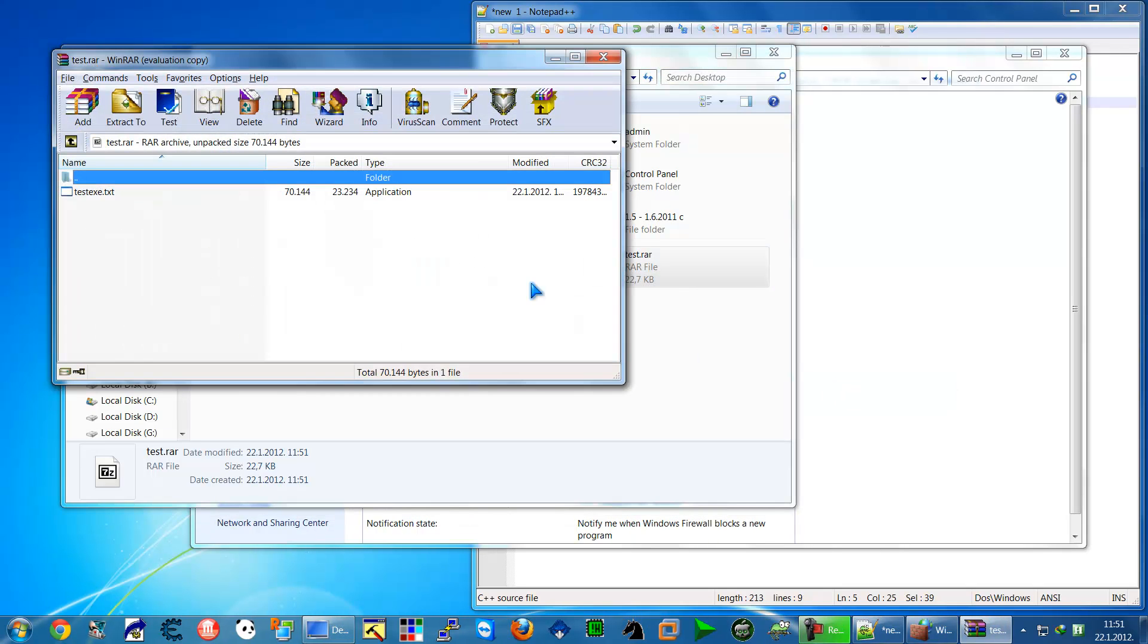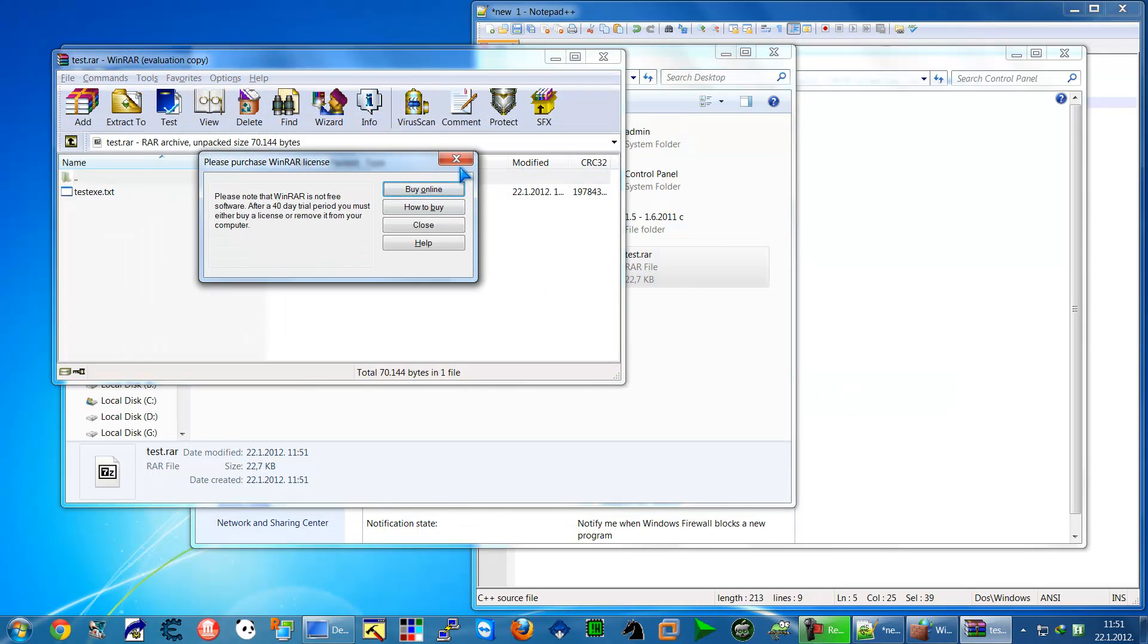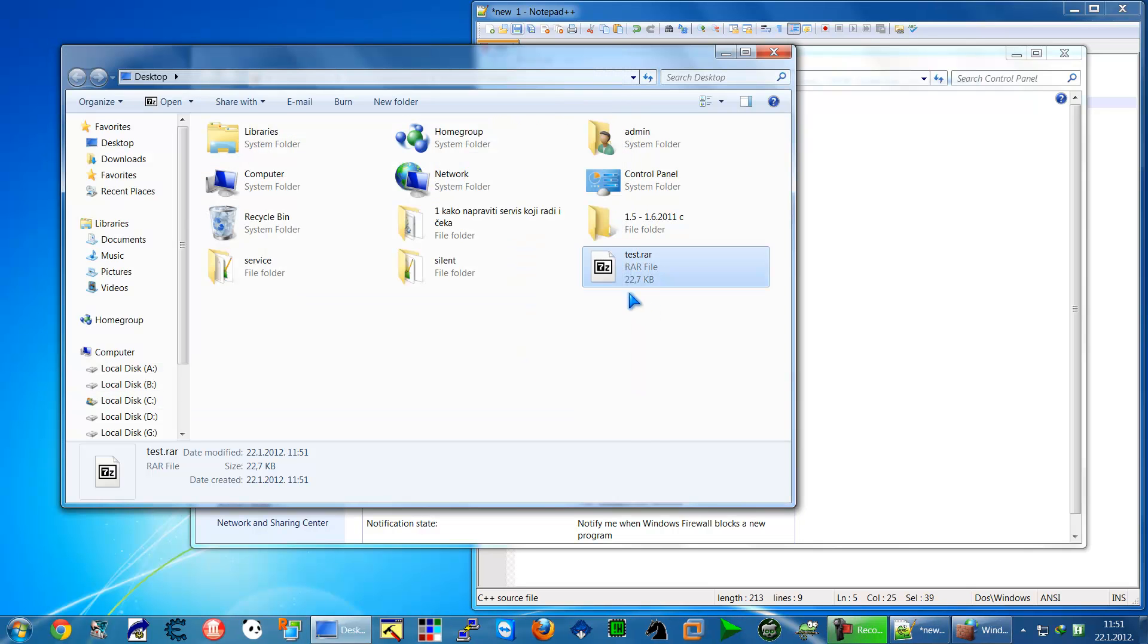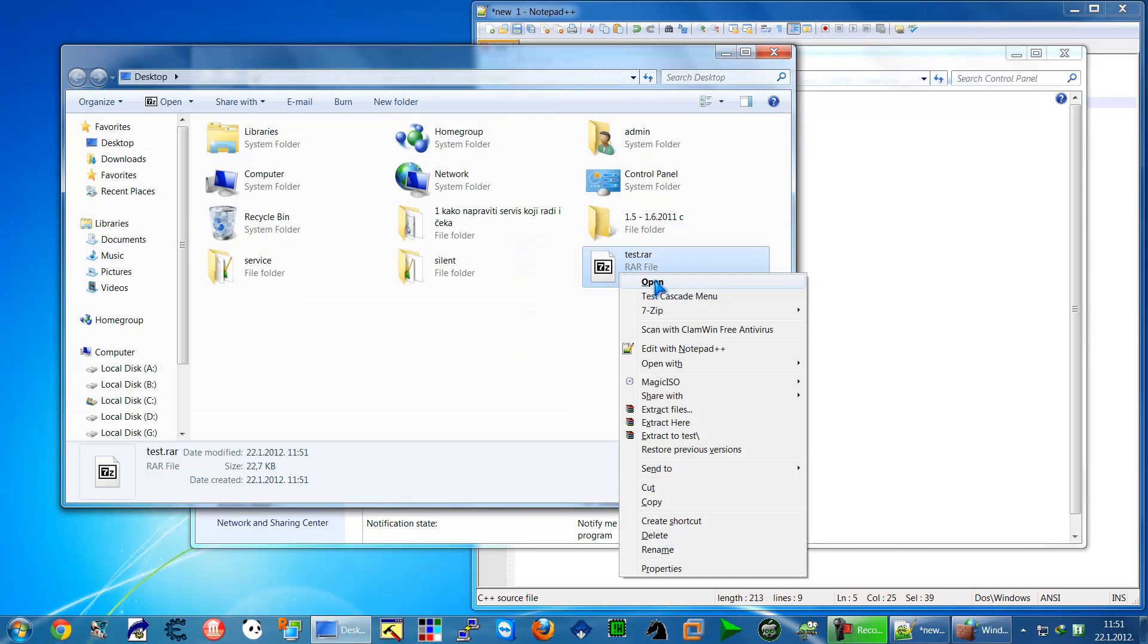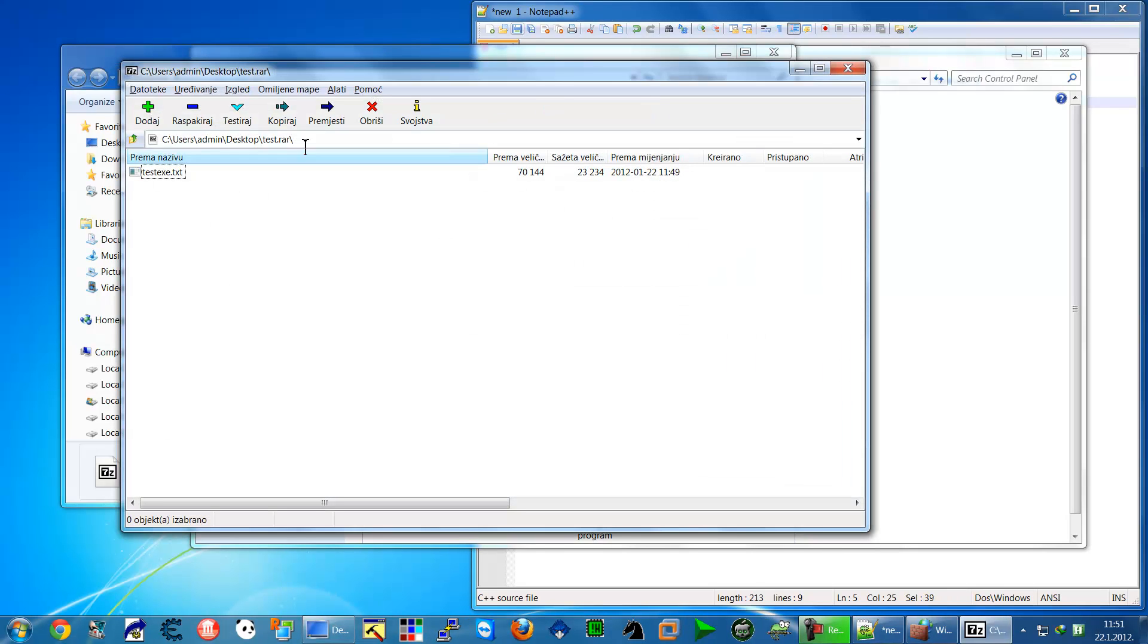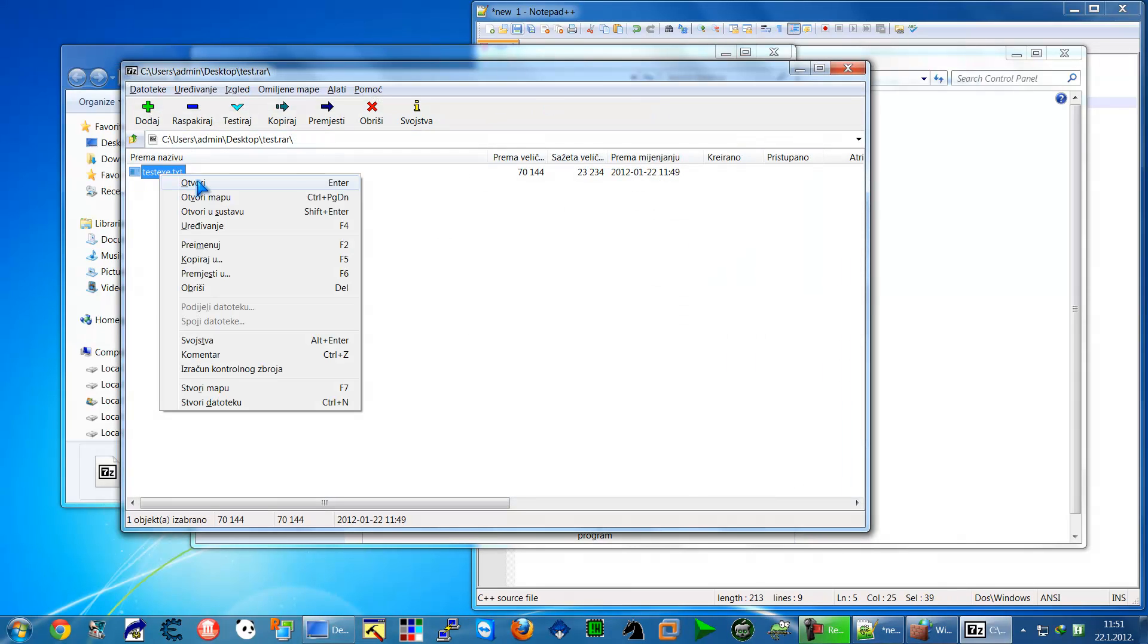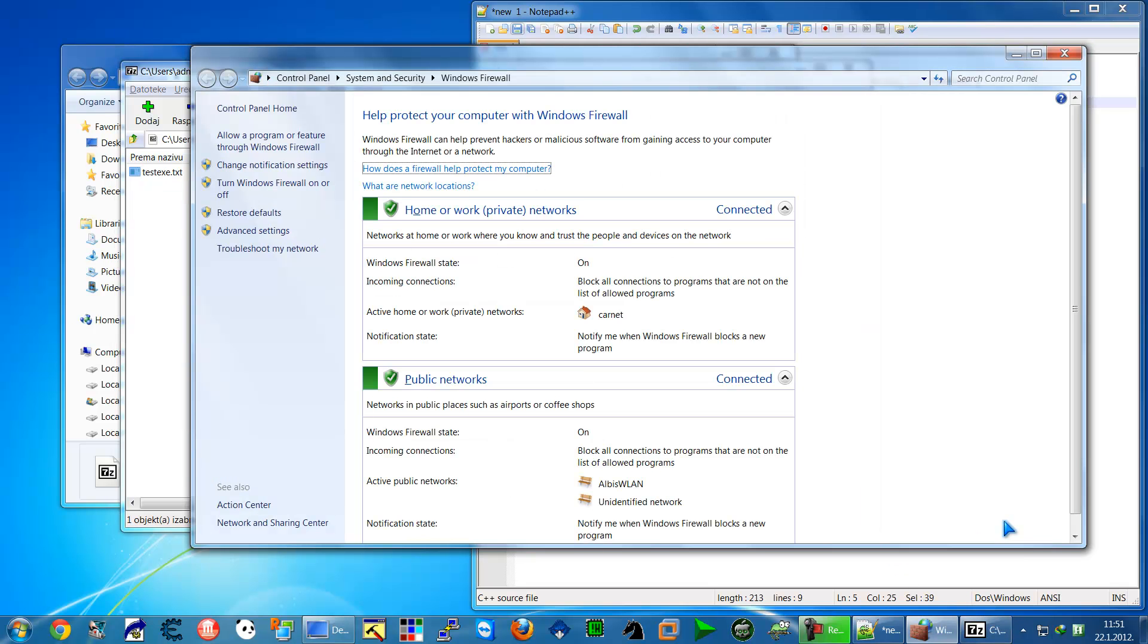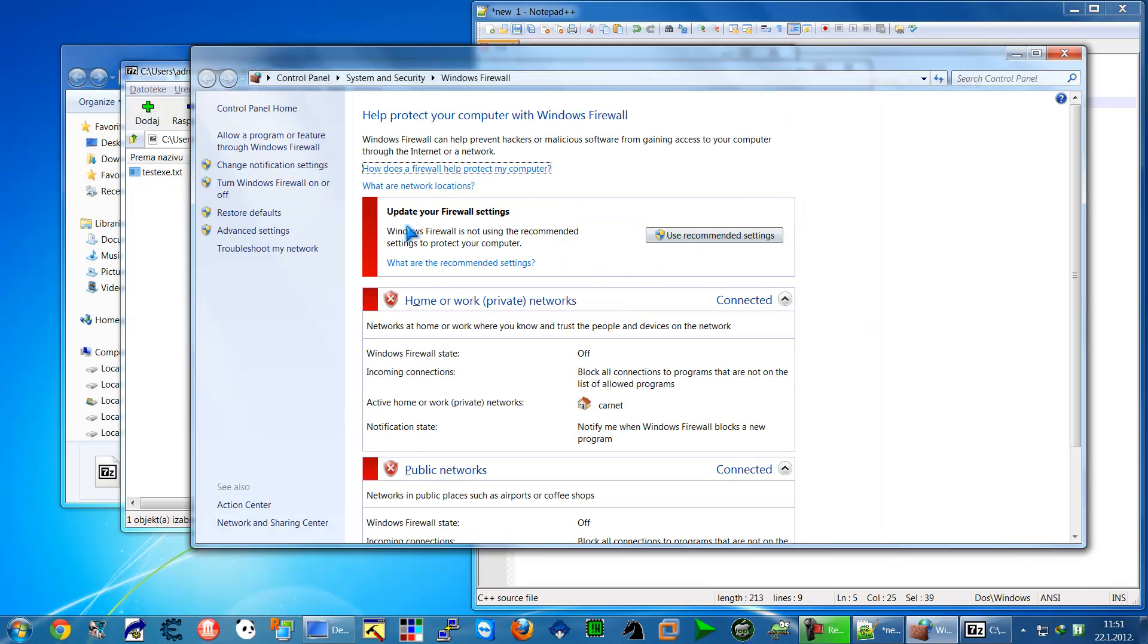Before we open, I just want to show it from WinRAR that this is showing application but extension is txt. If we open with 7-Zip, nothing is shown.